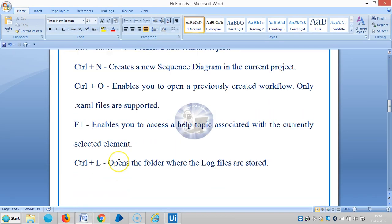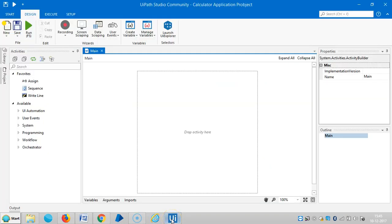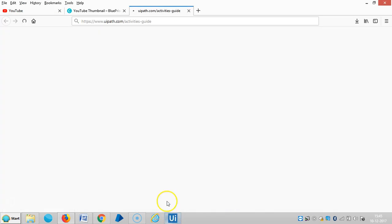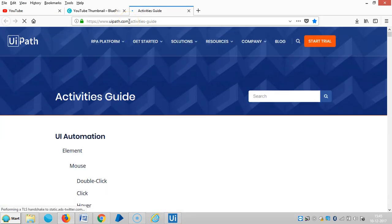The next one is F1, which is obviously for helpline. Press F1 and it will connect you to the UiPath website.